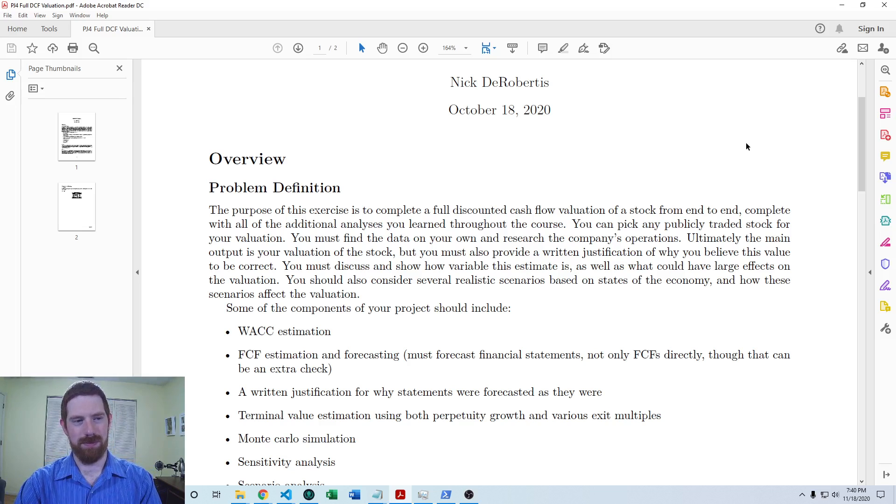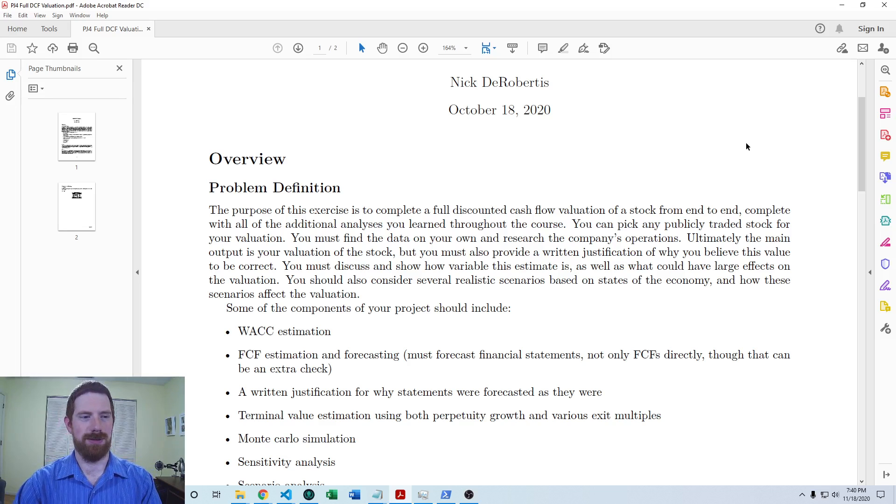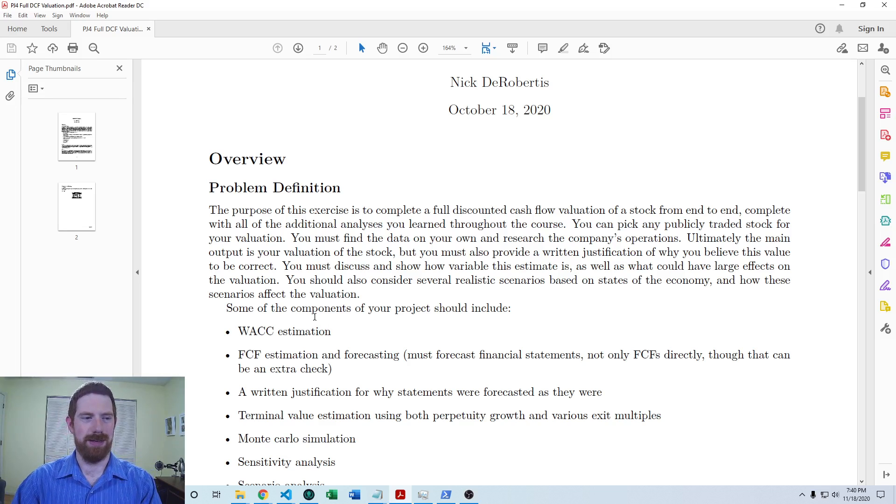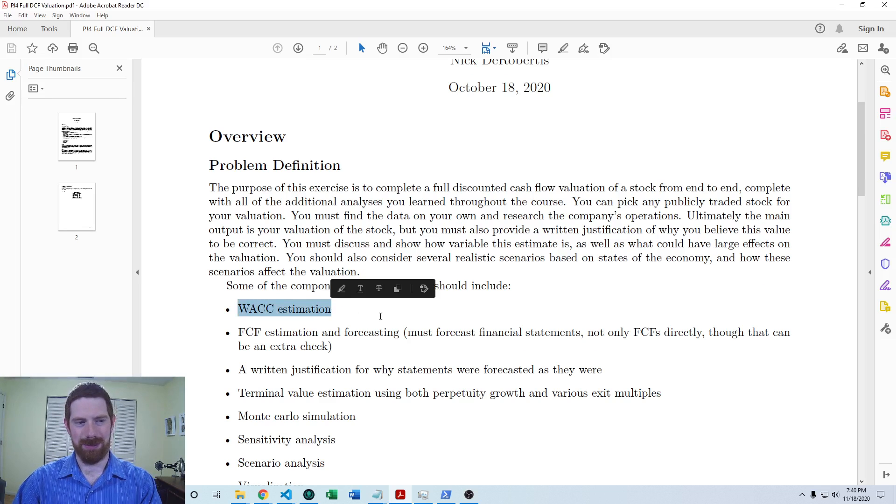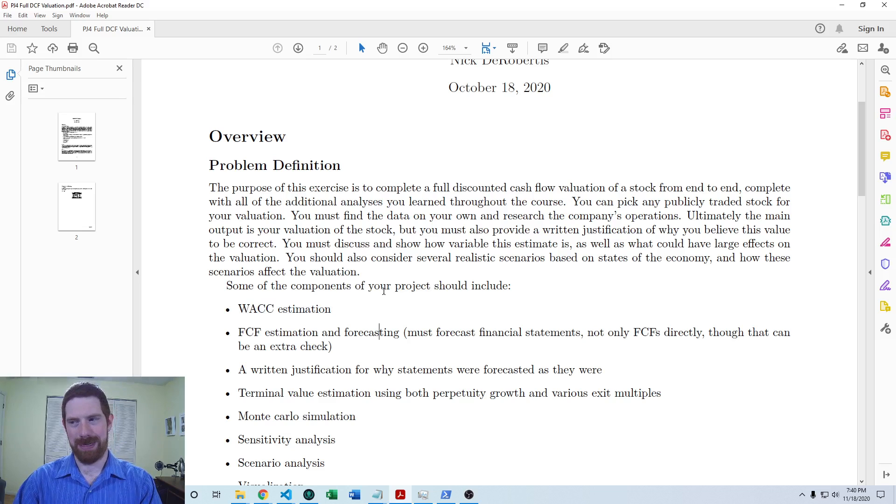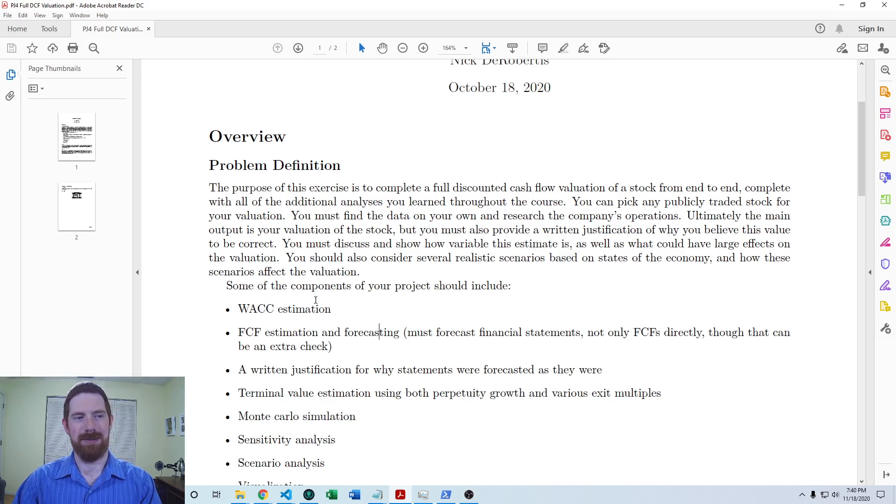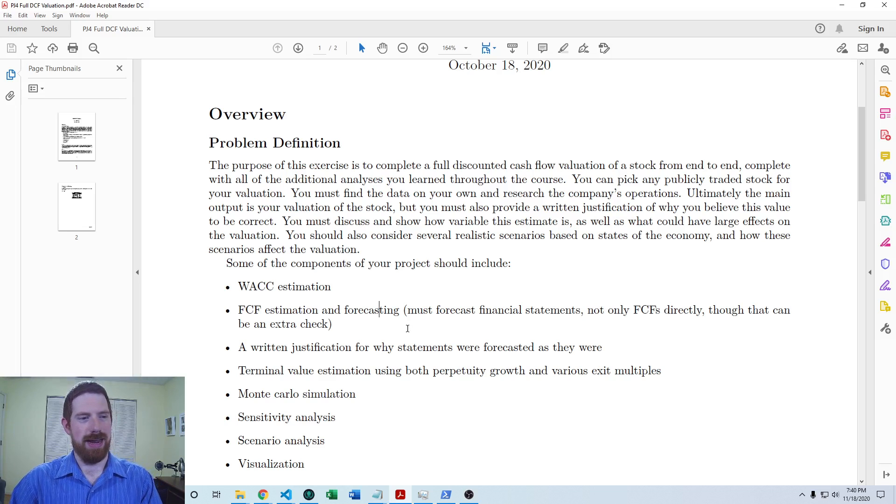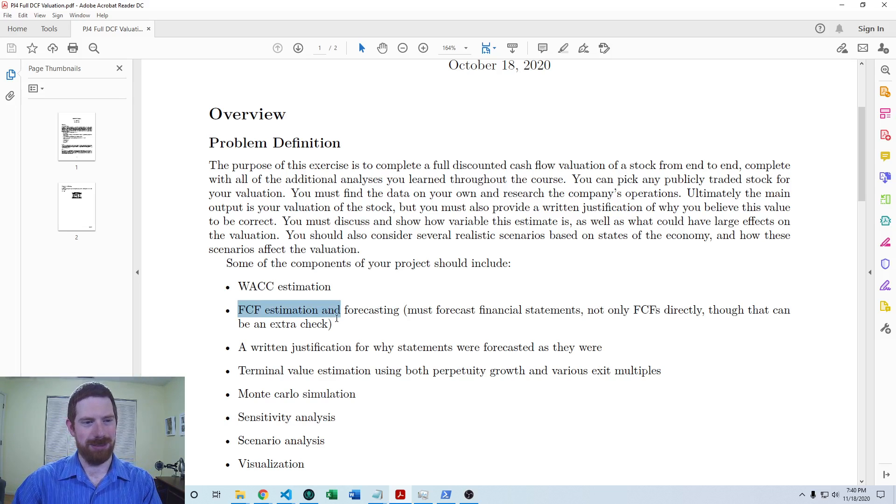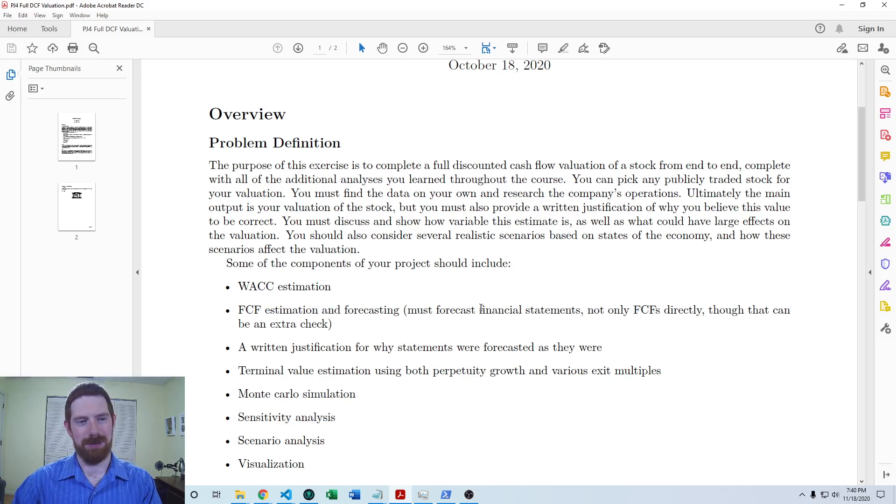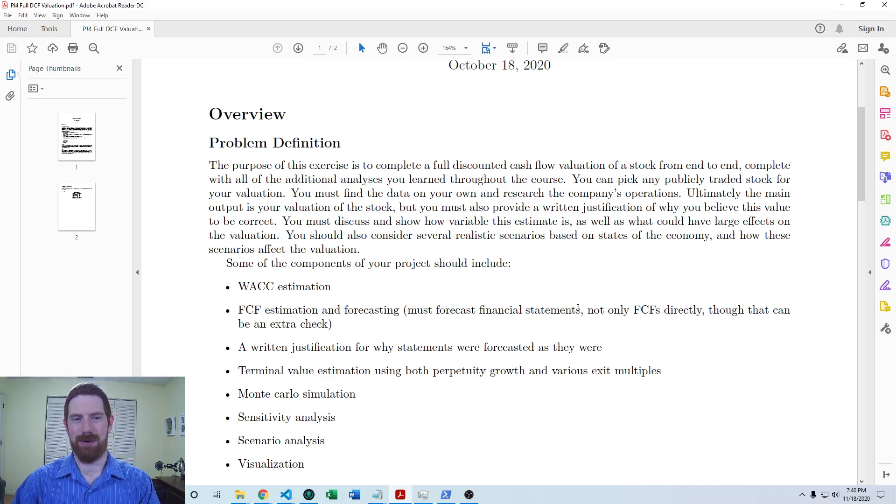Within this model, you're going to have basically what was project three of estimating the WACC for the stock, weighted average cost of capital. And then we're adding on additionally the free cash flow estimation and forecasting part of the model.